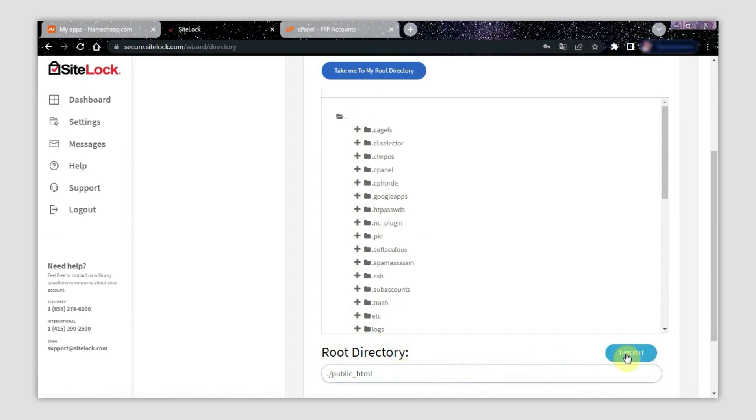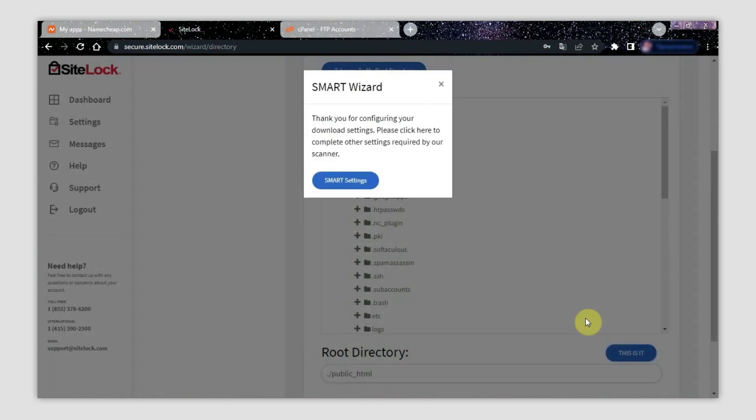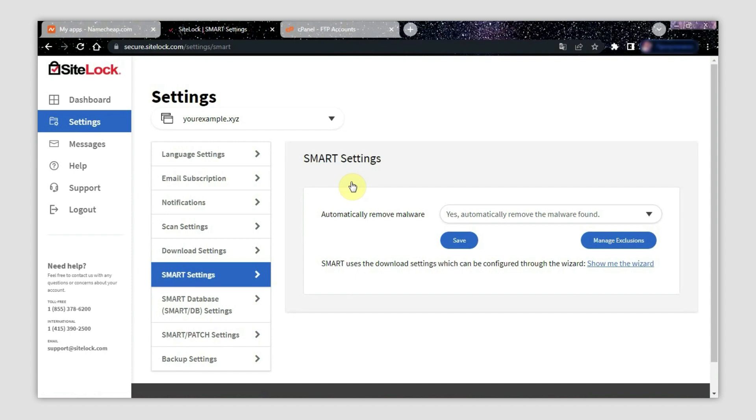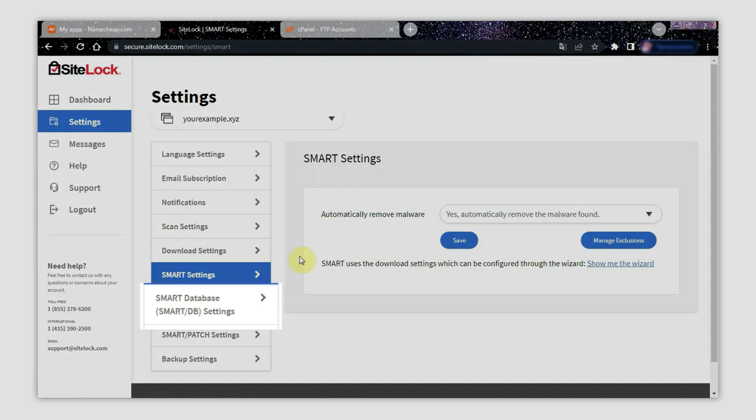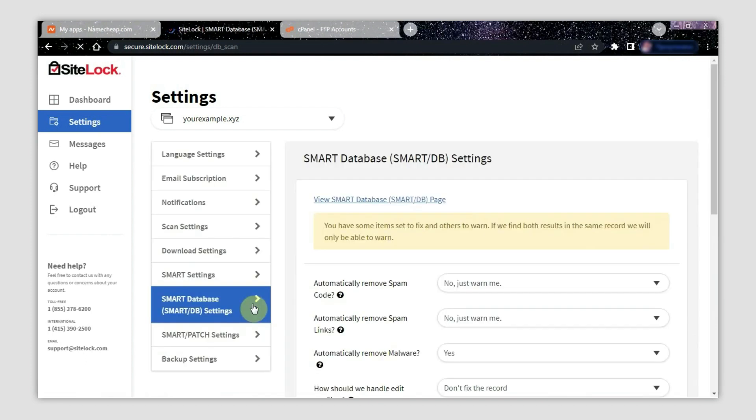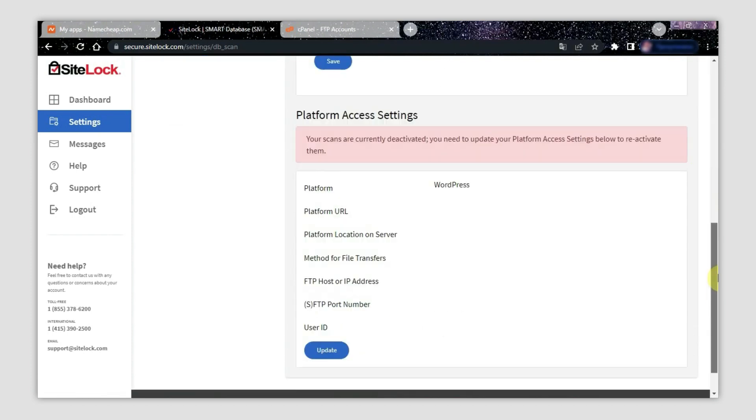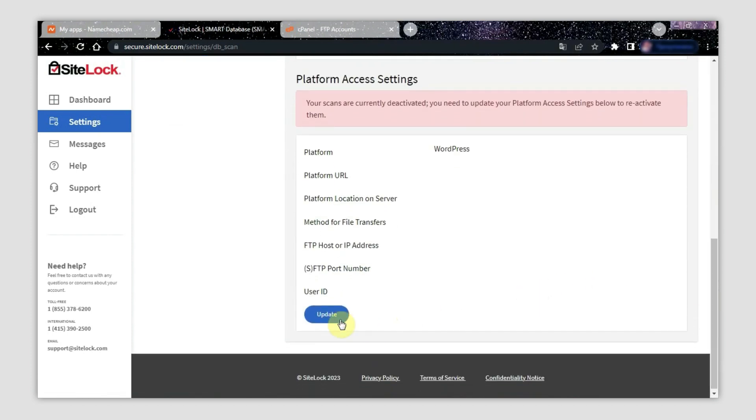Then click the Smart Settings button in the following pop-up window. After that, you will be redirected to the settings page. Open the Smart Database Settings tab. This will take you to the following page. Scroll down to the end and click Update.